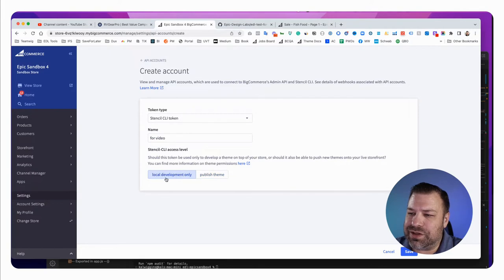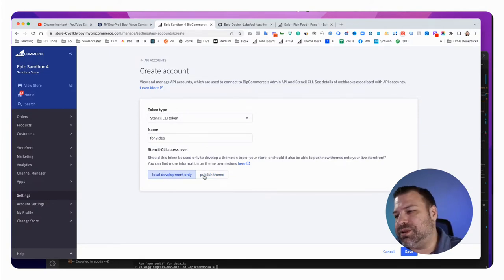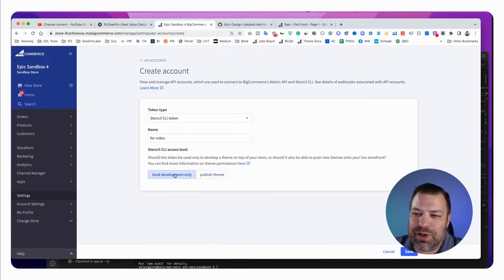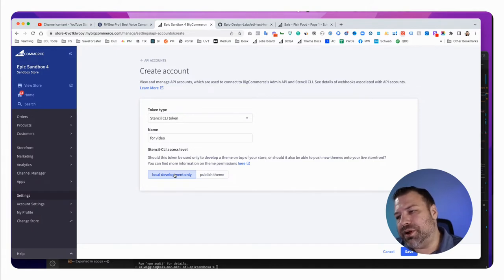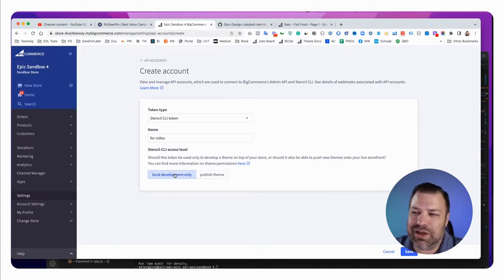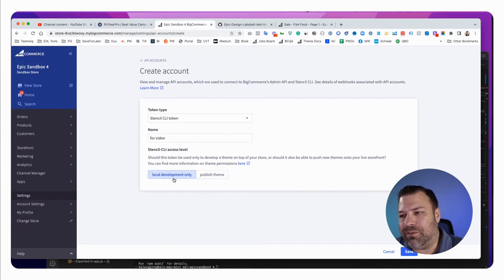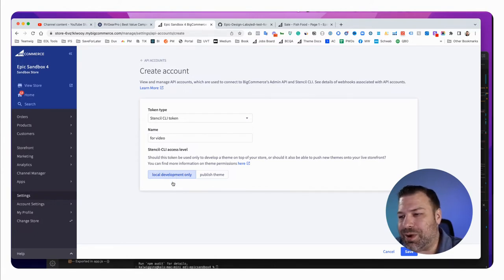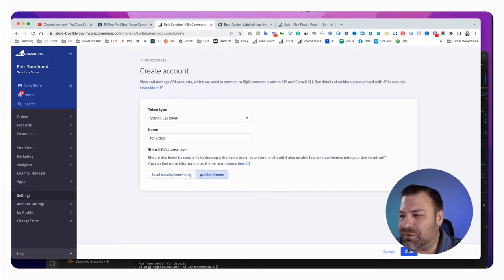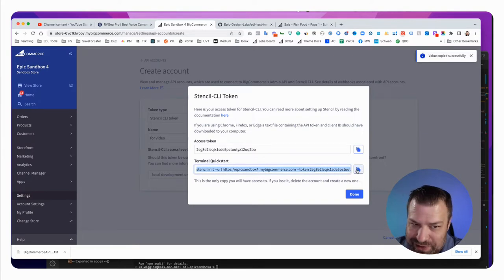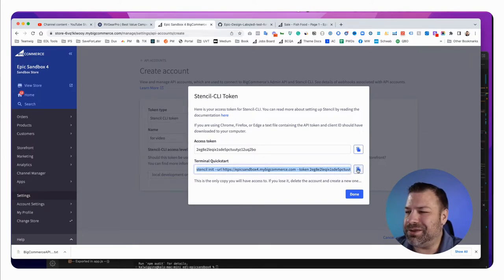I'm going to just call this 'for video.' There are two choices down here — local development only or publish theme. I always do publish theme because I want the power to just publish right from my CLI. But I have seen some shops do local development only — that will force them to do an actual bundle and then manually upload that bundle if everything looks okay. That's maybe a little bit safer, but I think it's a little bit overboard. My team really knows what they're doing. For the purposes of this video, I'm going to choose publish theme, and that downloads a text file with all of the relevant information.